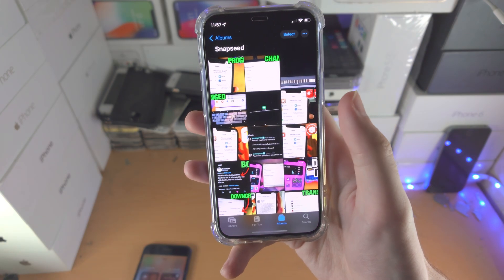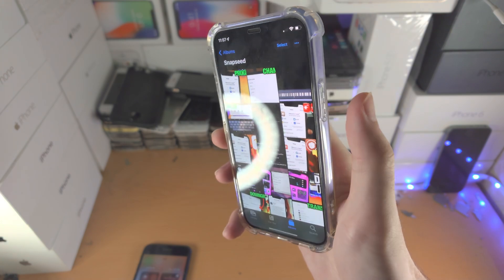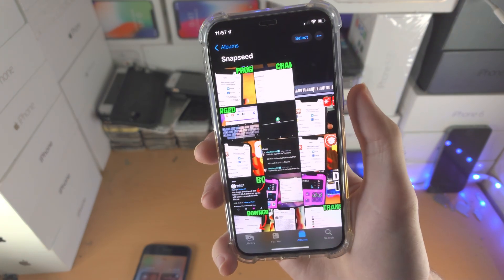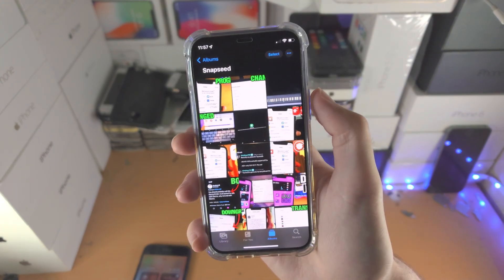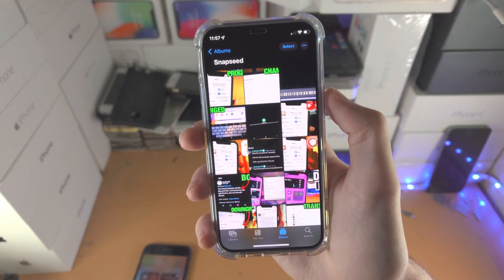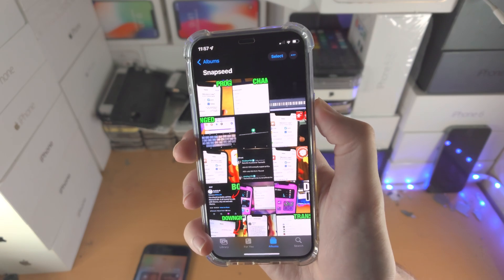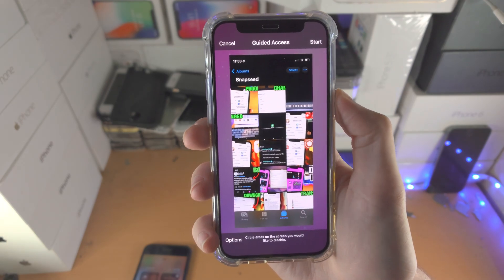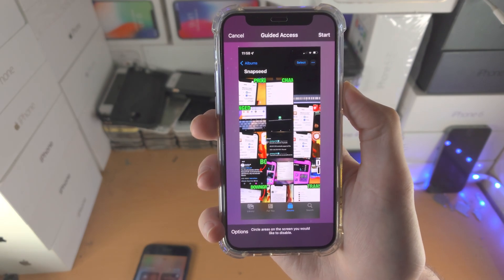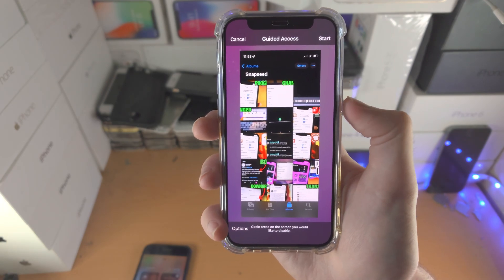So let's say the Photos app here — I'm going to triple click to access guided access. Let's do this together: three, two, one — click, click, click — and guided access has been activated successfully.